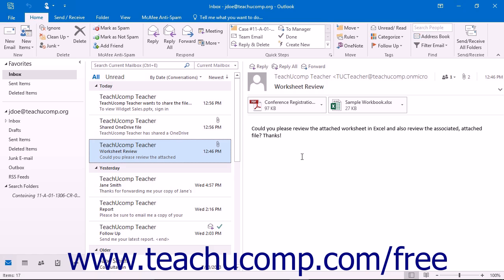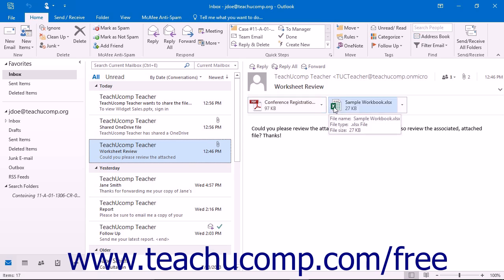To begin to do either, you must first open the message with the attachments in it. The attached files will appear in the top section of the message under the address.